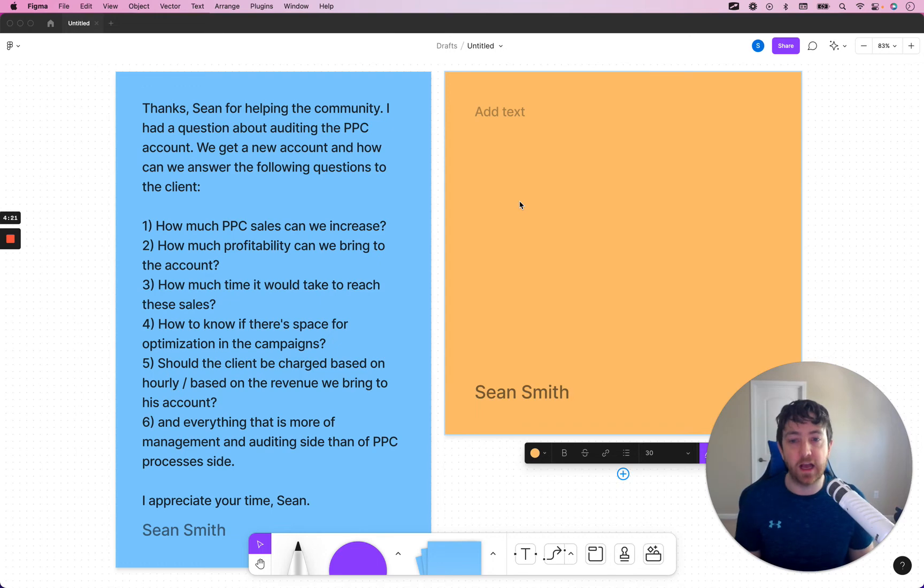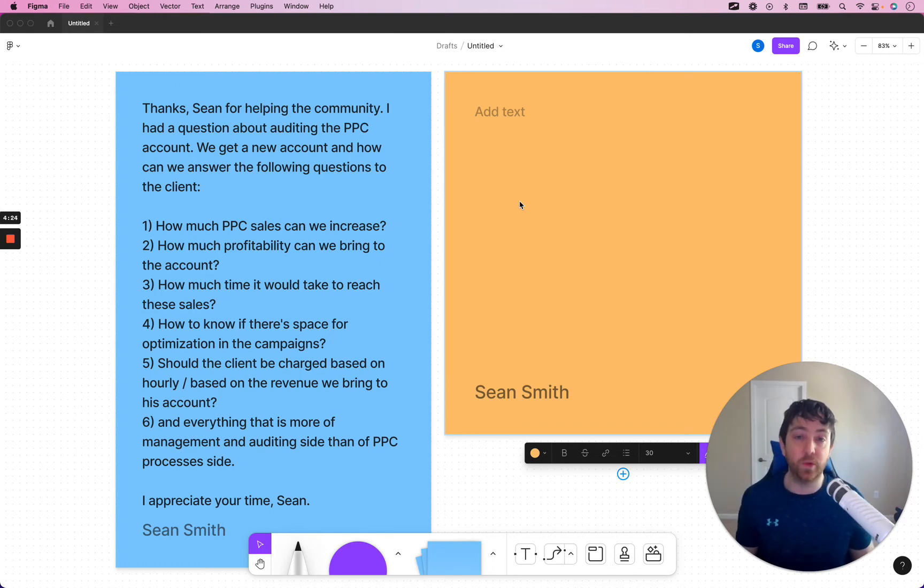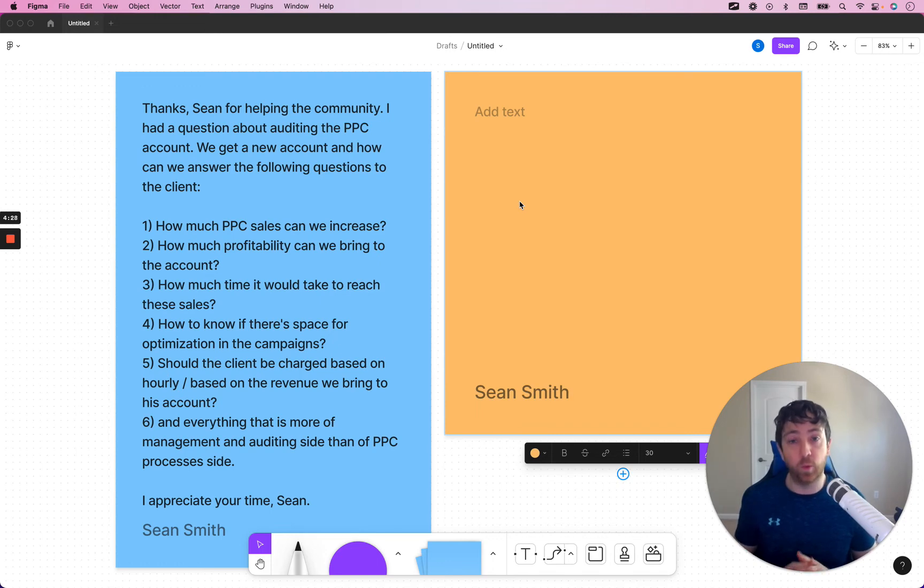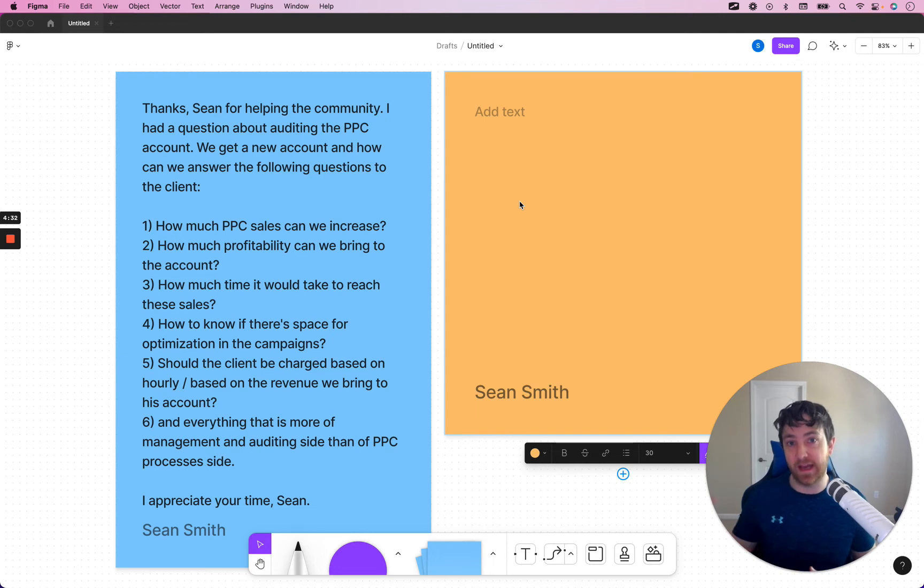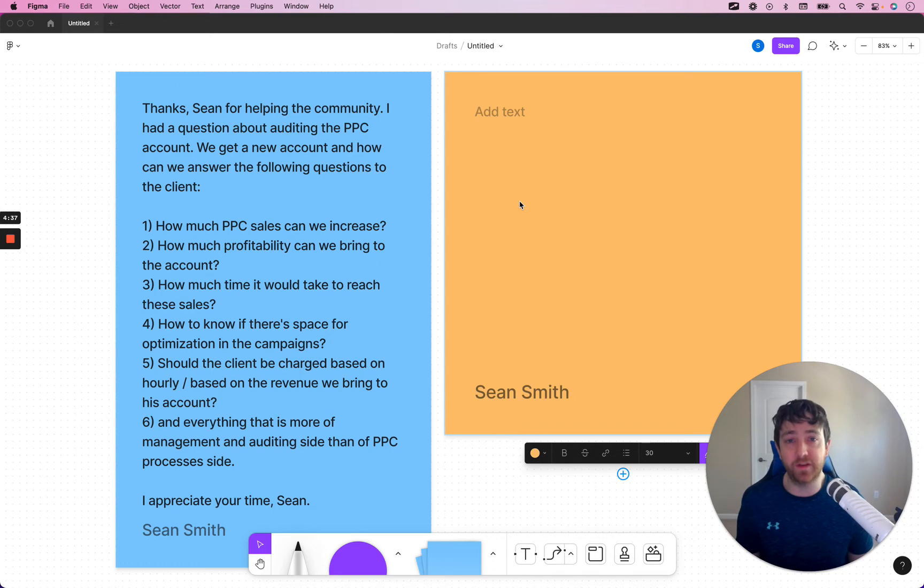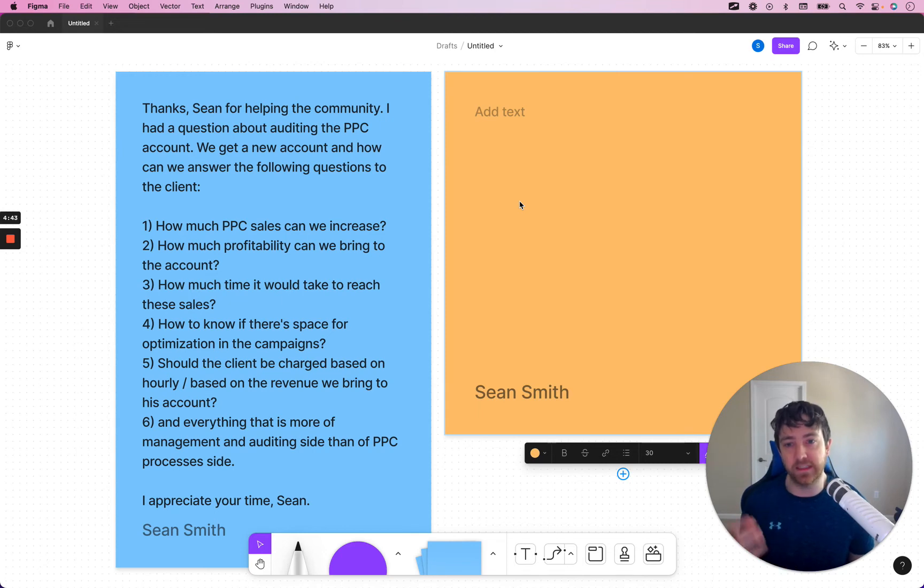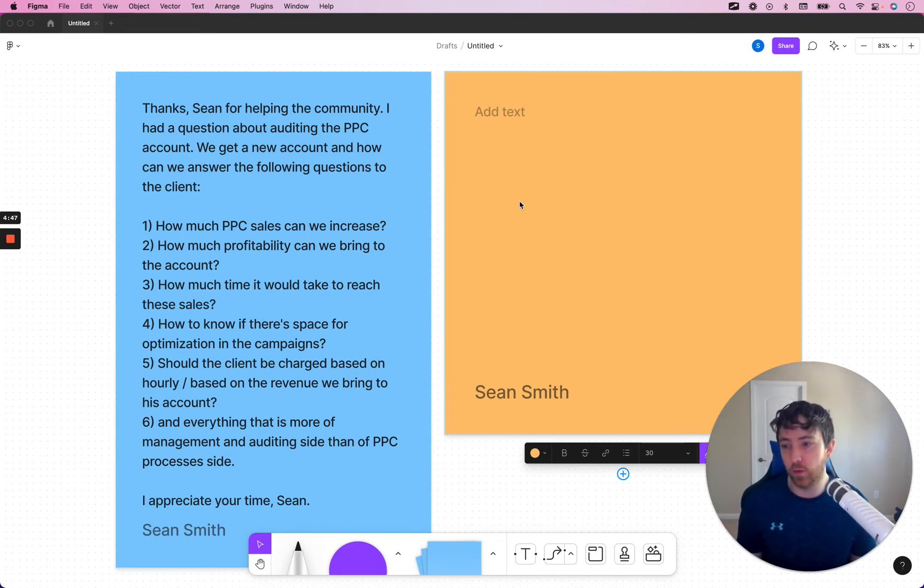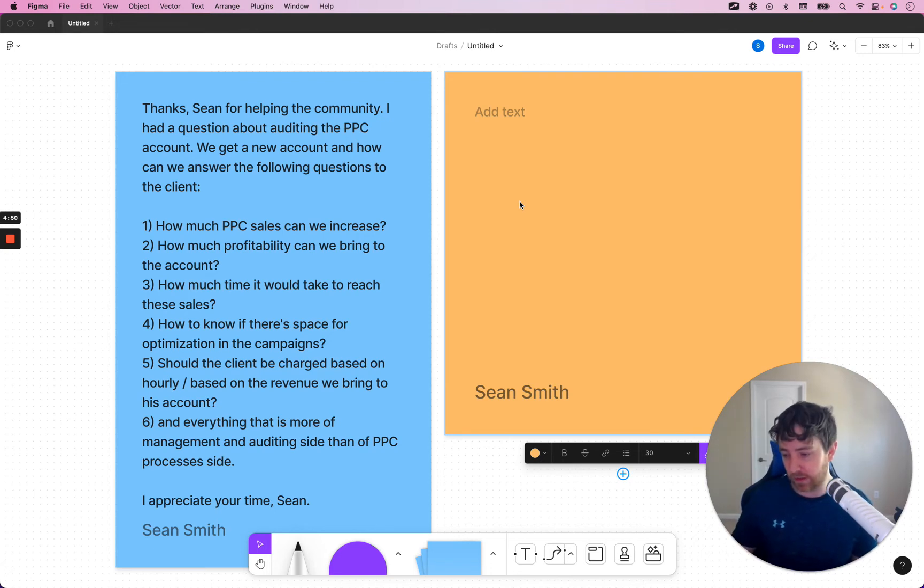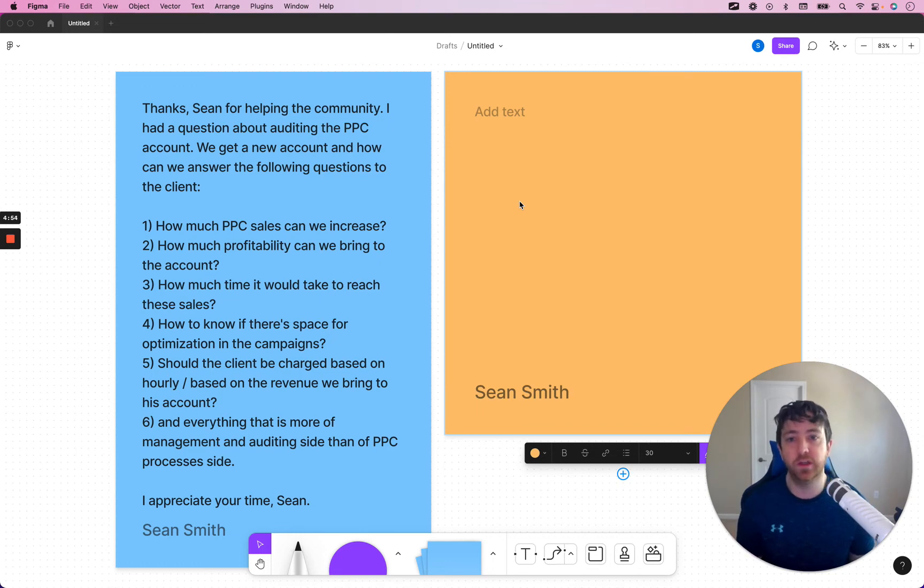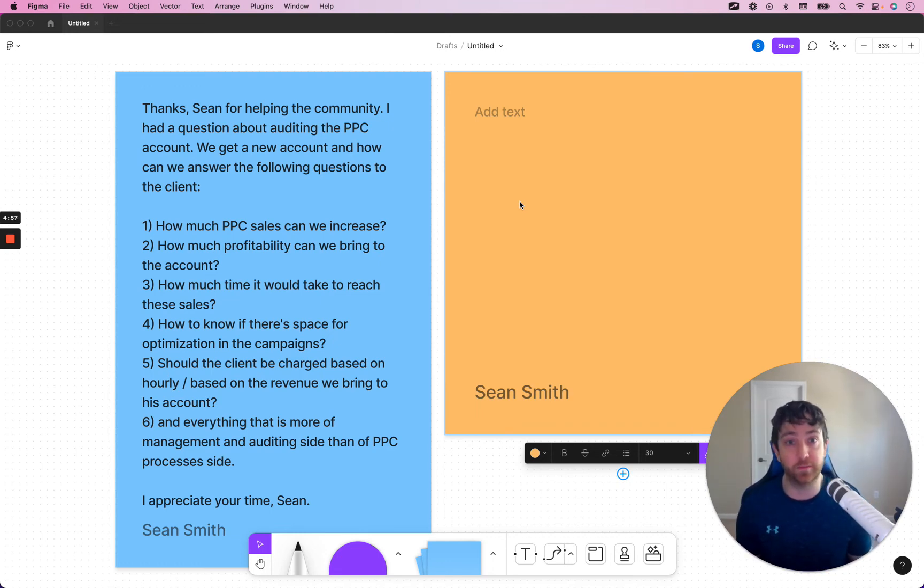Number two, how much profitability can we bring to the account? Well, that requires a benchmark. So, you need to find out what is current profitability look like? What has profitability looked like for the past two months? So, you have to look at what profitability has been like for the past two months. Now, that could be using ACOS or you could get that number from the person's account. And you can say, hey, what's your average profit margin for June, for April, for May, June? What's your average profit margin? And what's your target profit margin?